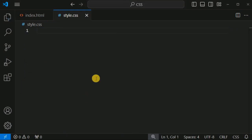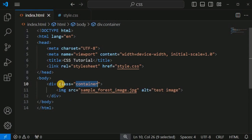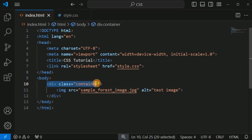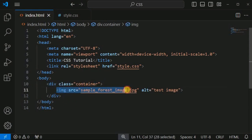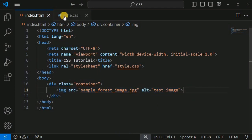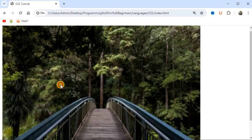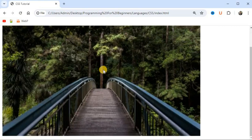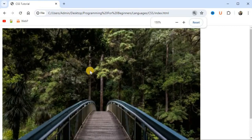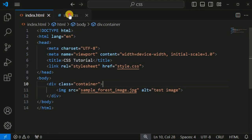Inside the style.css file, I'll remove the previous lines of code. In the HTML file, we have a div tag with the class 'container', and inside it we have a sample image using the img tag. Let's see how the page looks — this is the original image displayed on the web page.